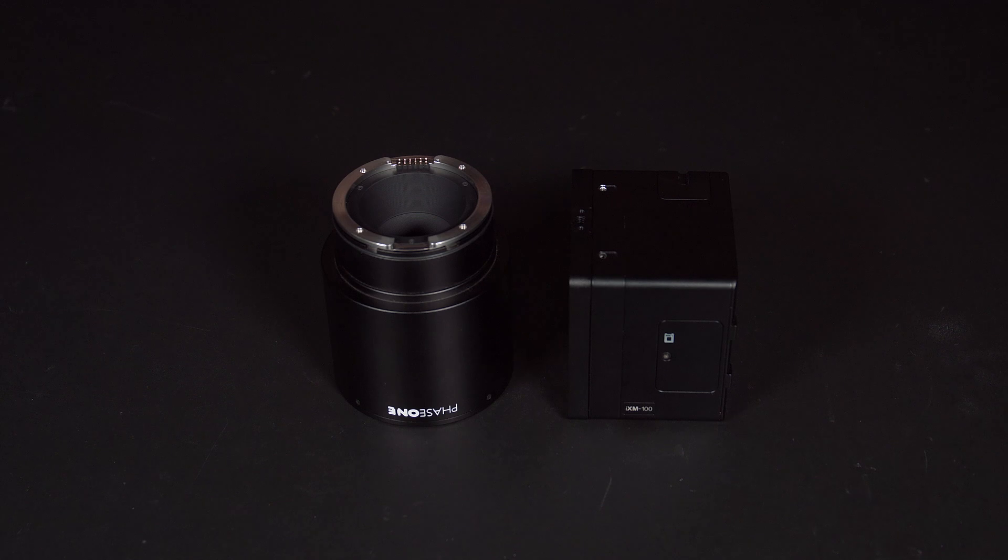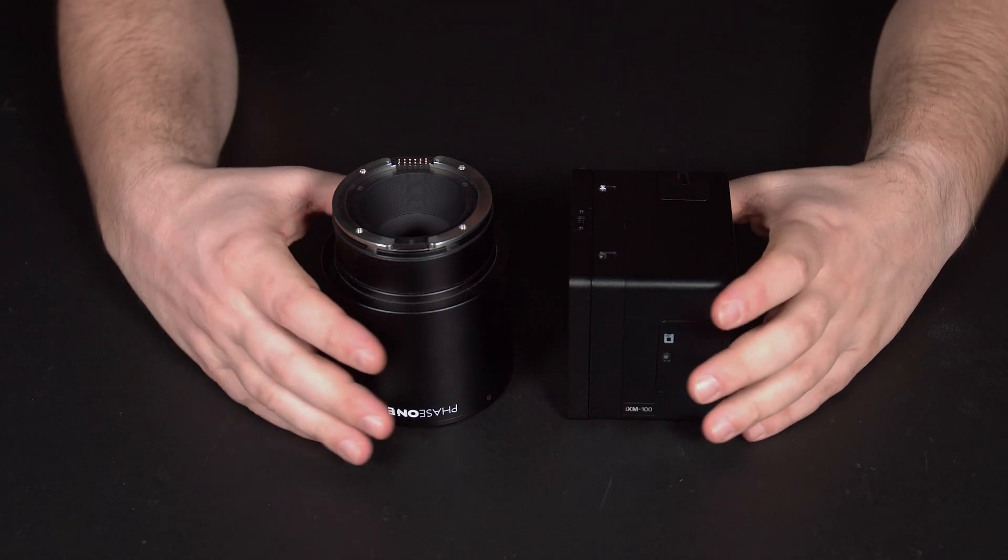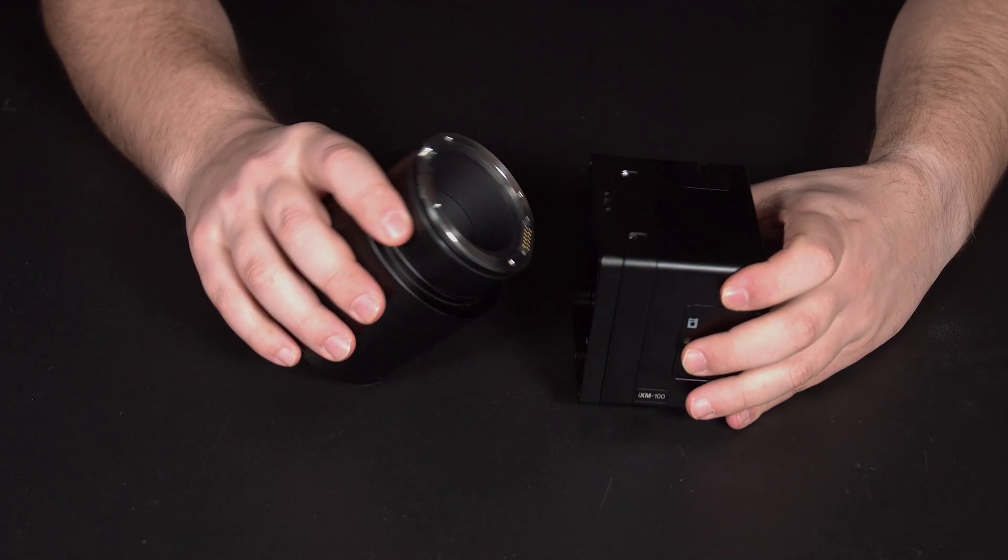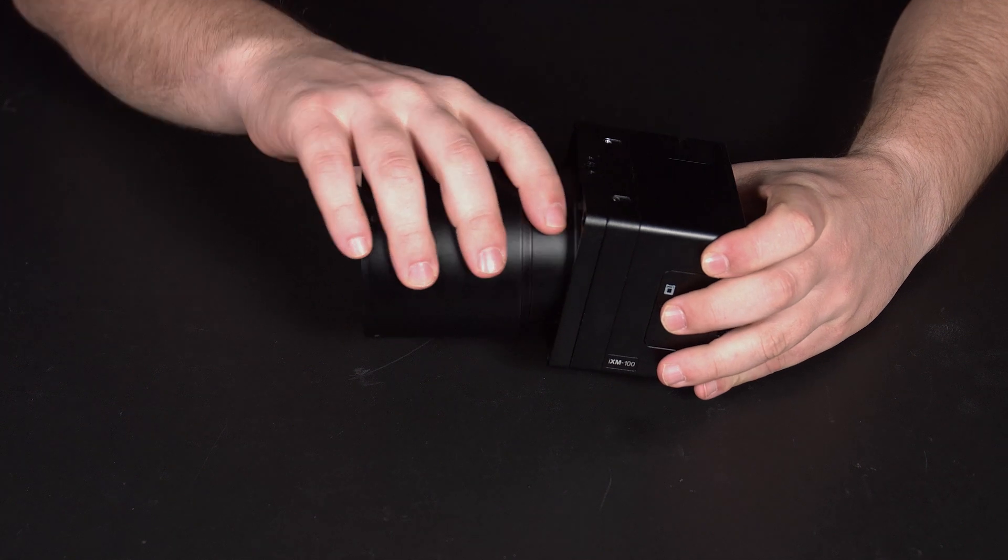Once this has been done, we can reattach the lens and tighten the top two screws and the bottom two screws to secure this in place.